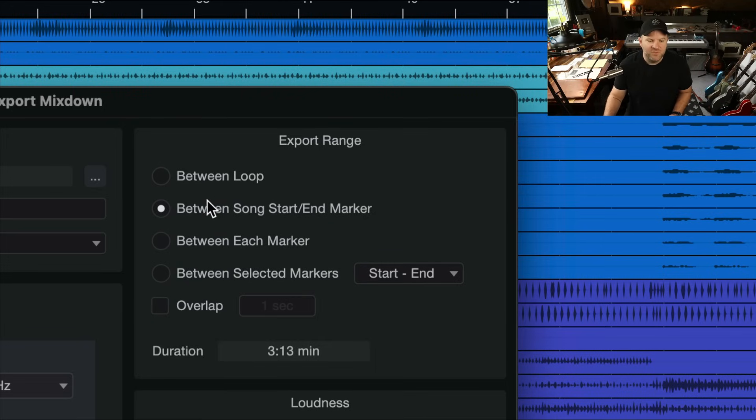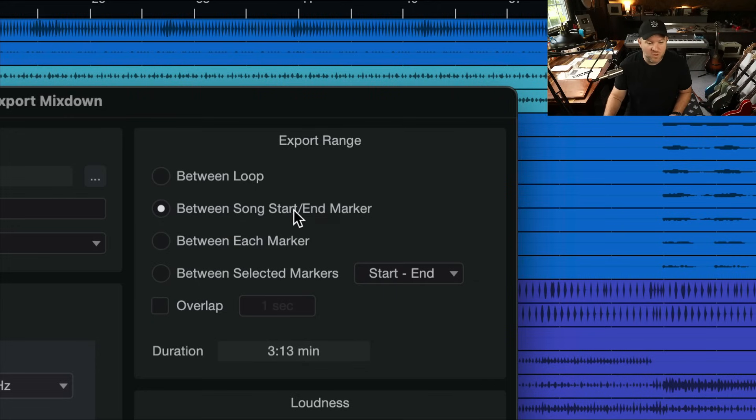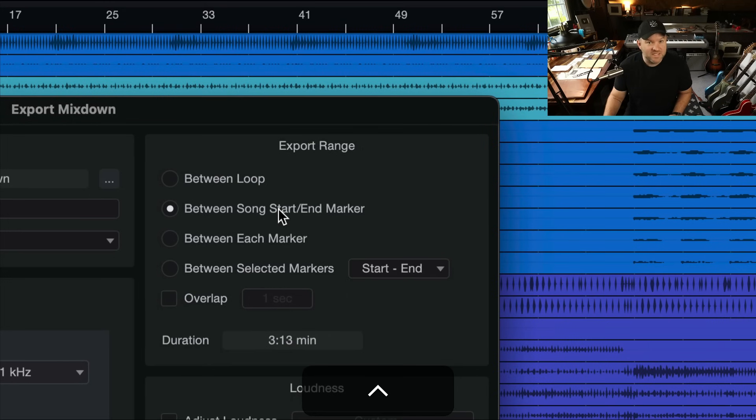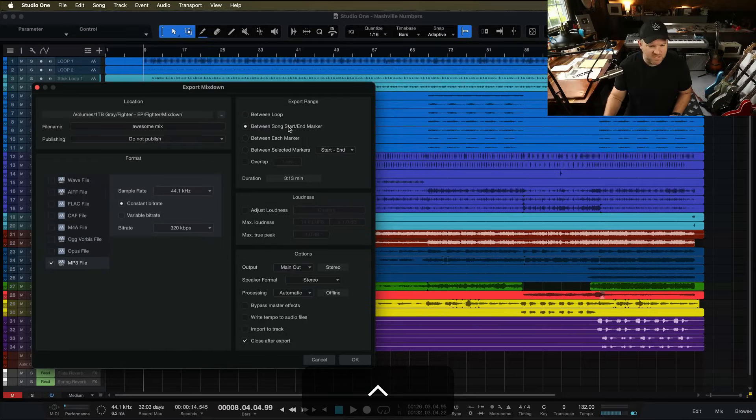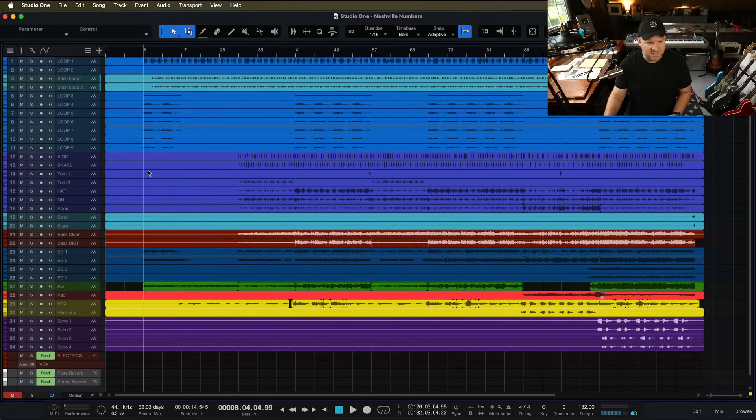However, if you're not careful and you use this, you're going to mess things up. Why? Because maybe you don't even know what Start End Markers are, and you can't even see them in your session. That's a big problem. So I'm going to show you how to fix this.